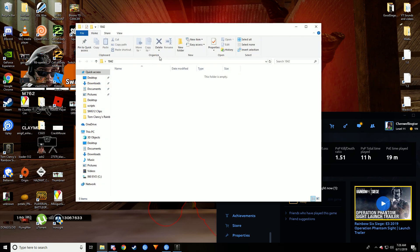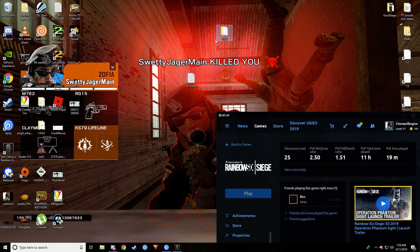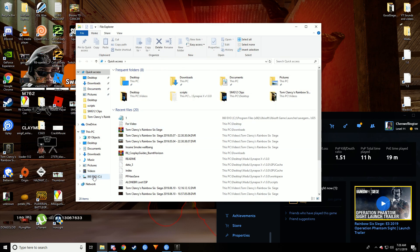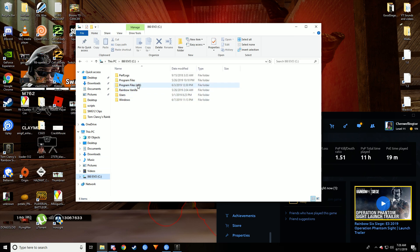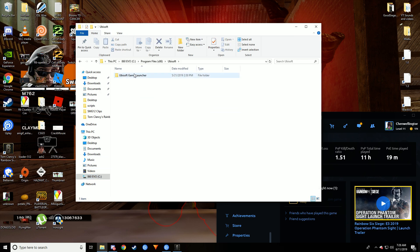You get this file called 1842, or this folder. Go to your file directory, go to your Program Files, go to Ubisoft, go to Ubisoft Game Launcher, Save Games, and then find your account save file.